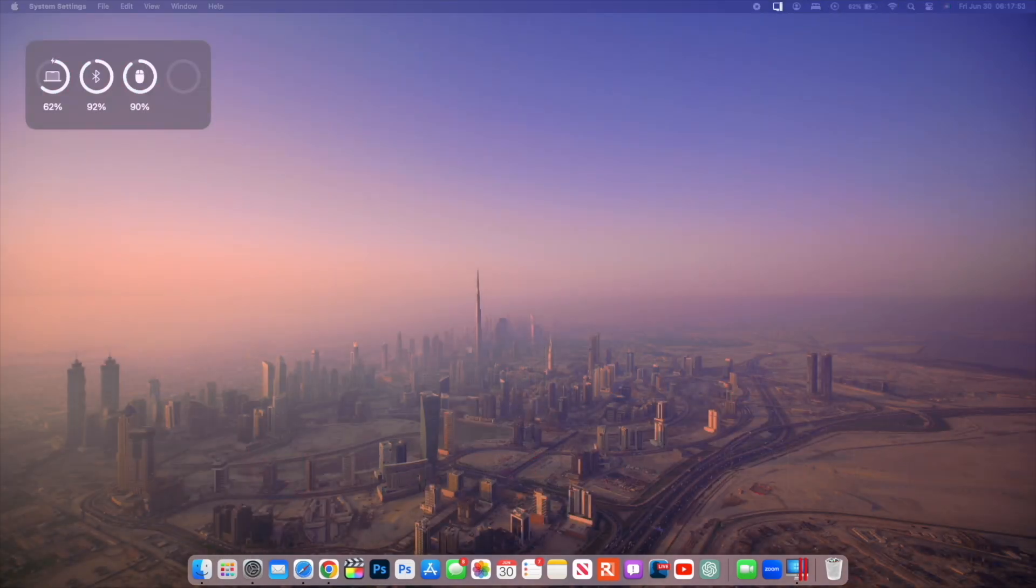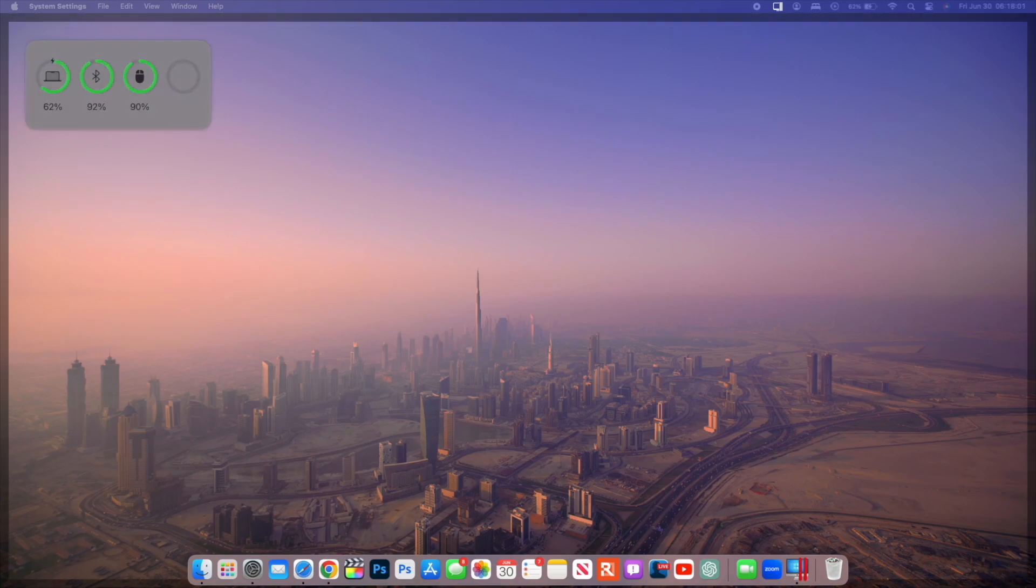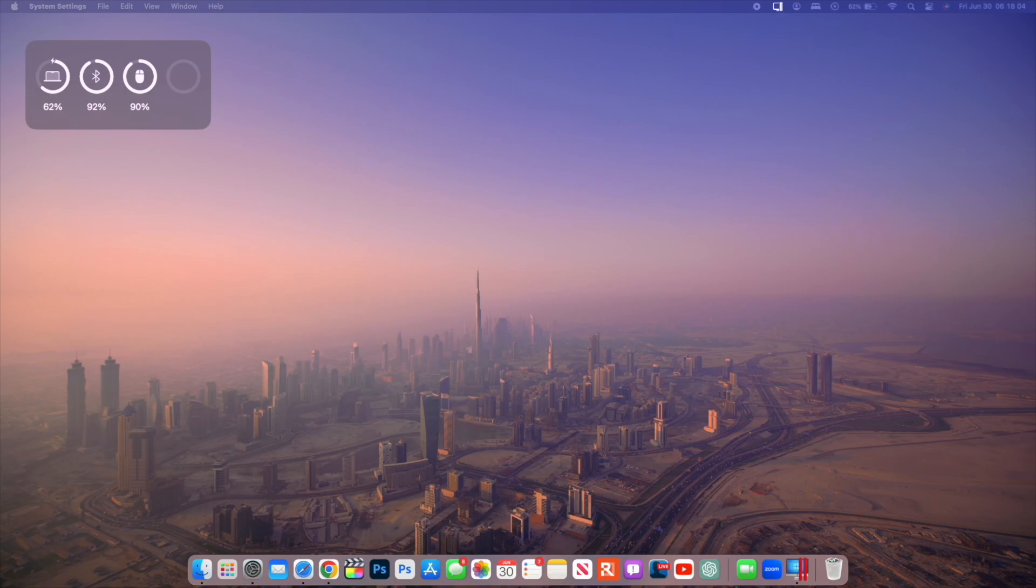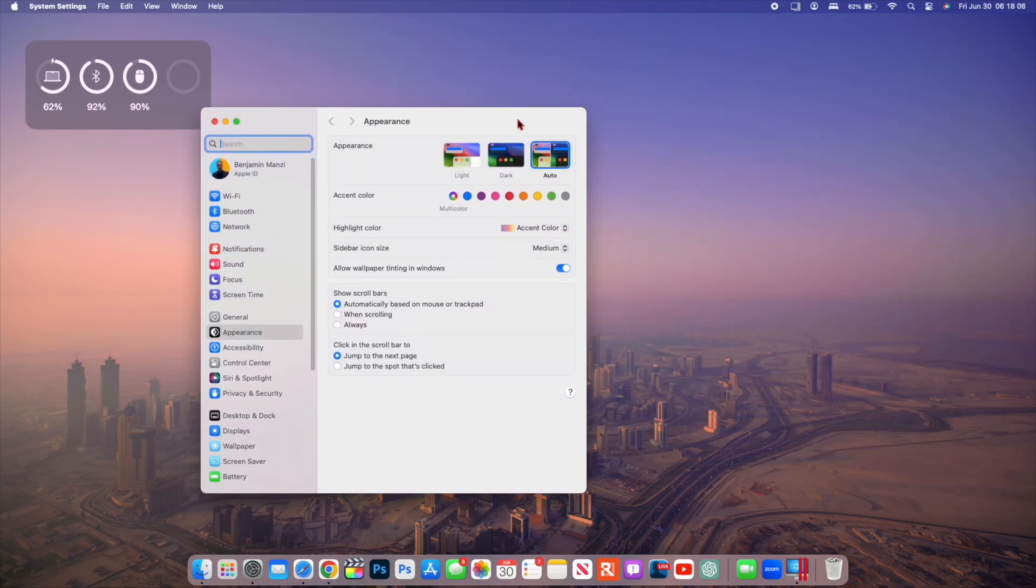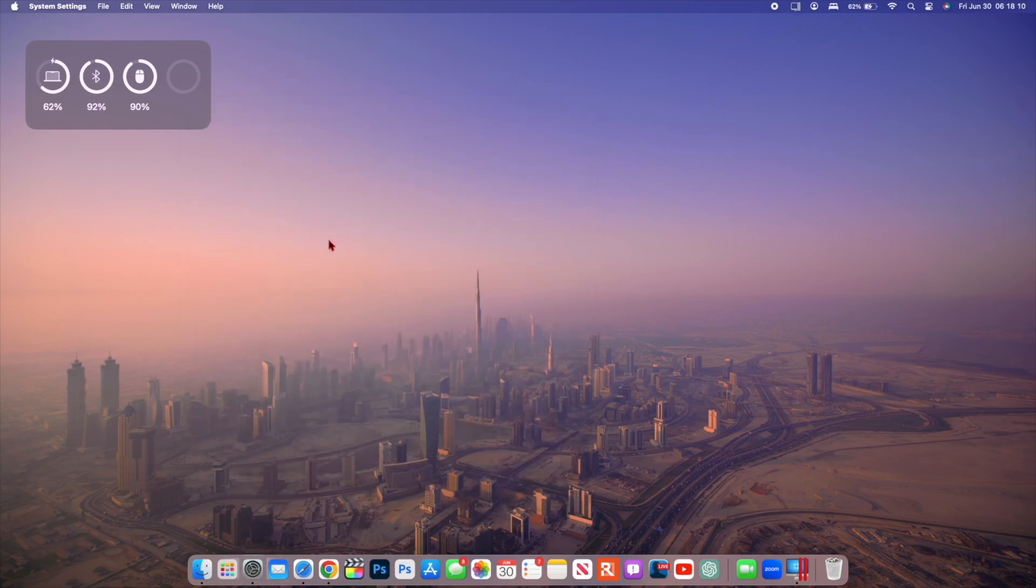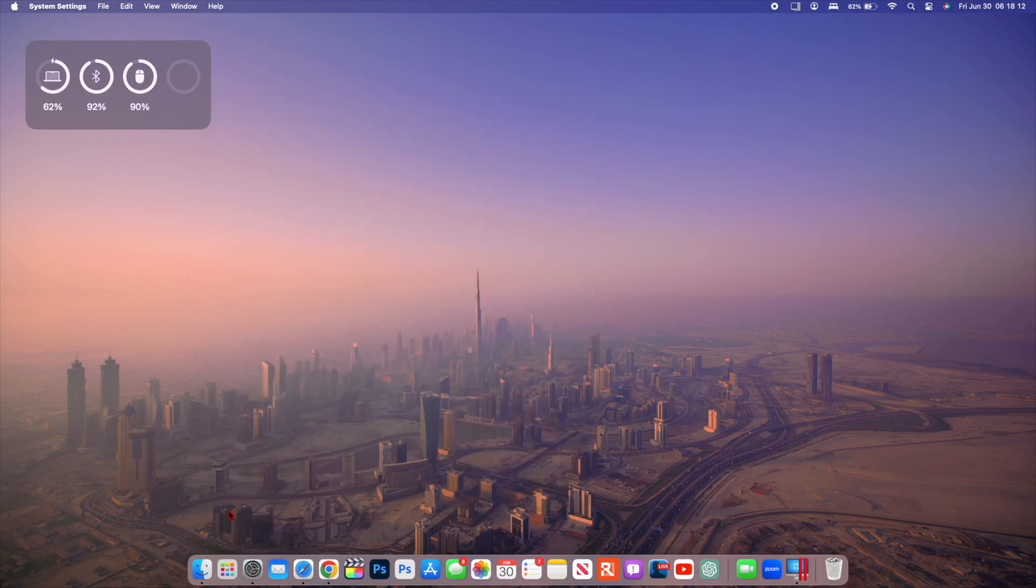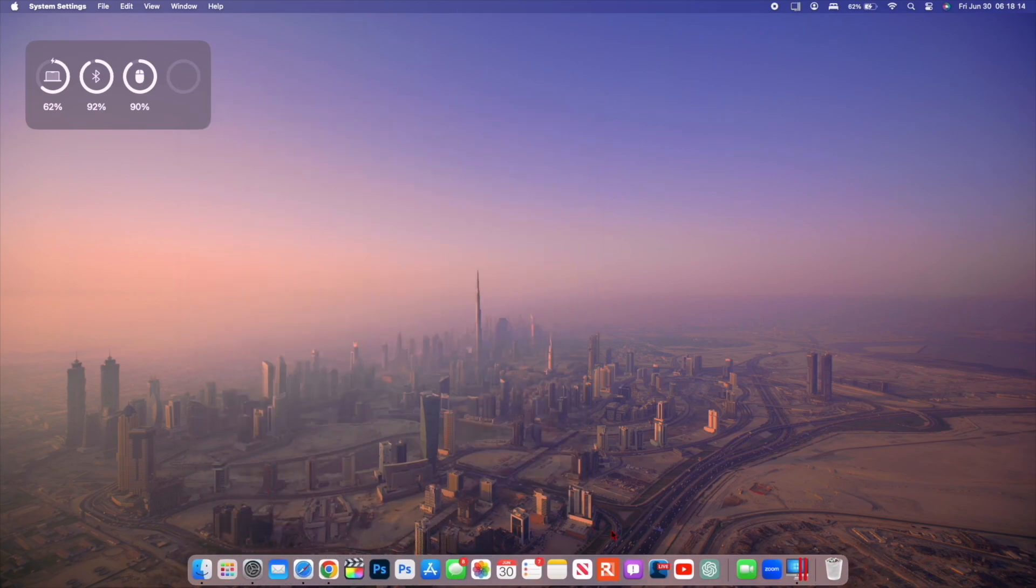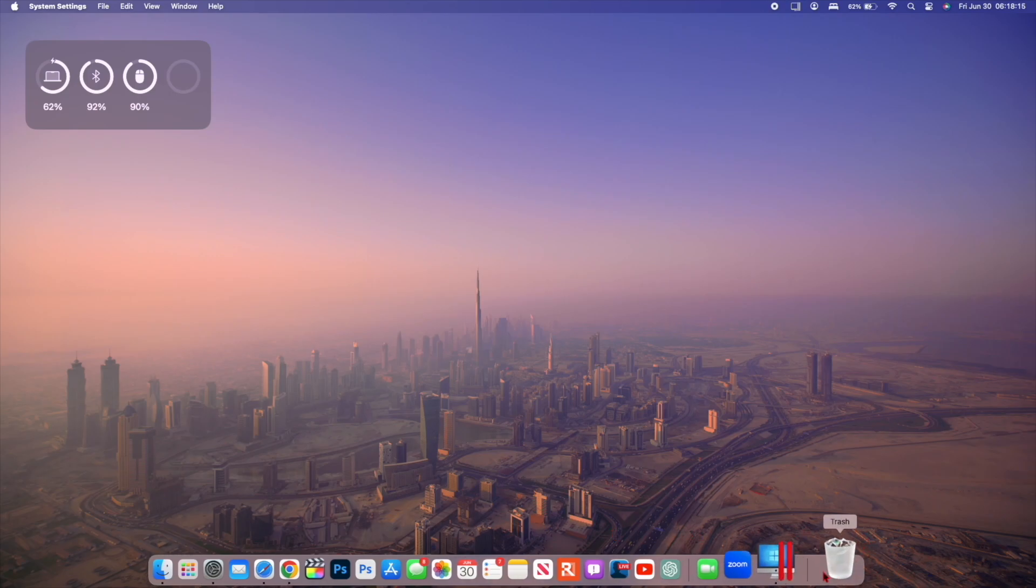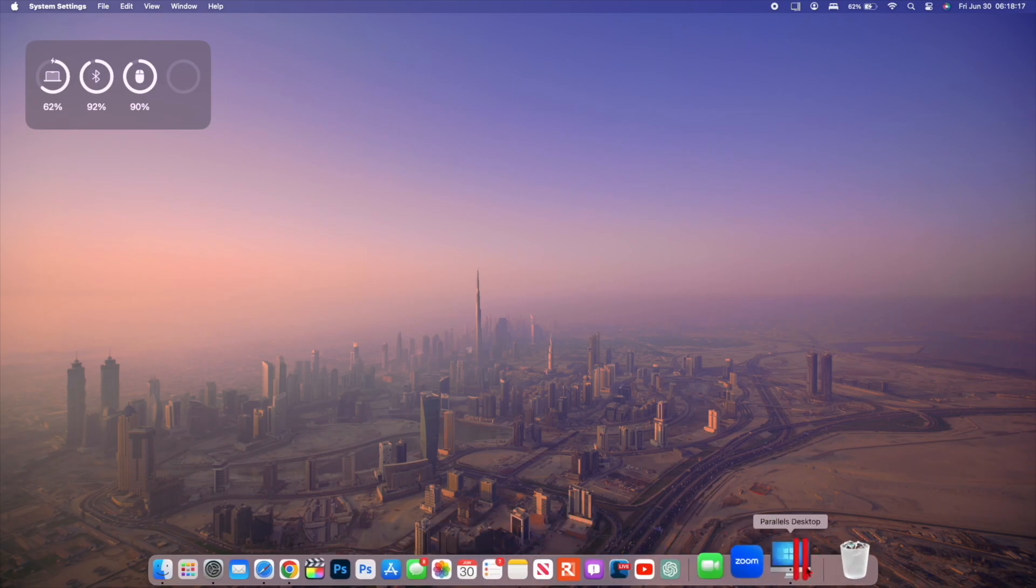A lot of people said that the beta 4 build number and the public beta build number will be the same, but I told you guys that the public beta will have a different build number. And just to match the public beta build number, Apple has re-released the beta 4.